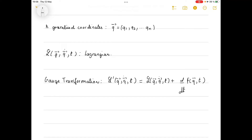Today we're going to prove that the Lagrangian is invariant under a gauge transformation. We consider n generalized coordinates labeled as a vector q, and its Lagrangian is given by L, which is a function of the q's, the q-dots, and t.